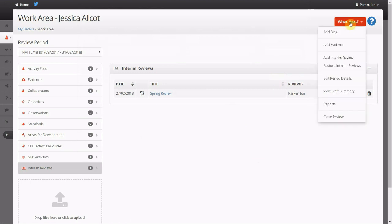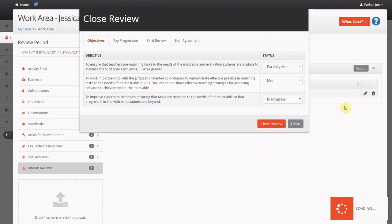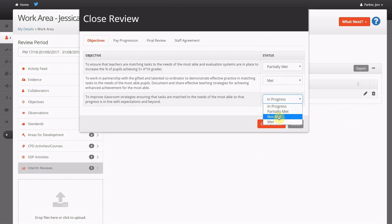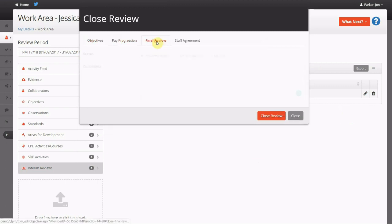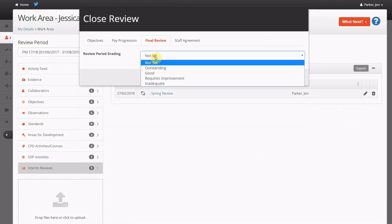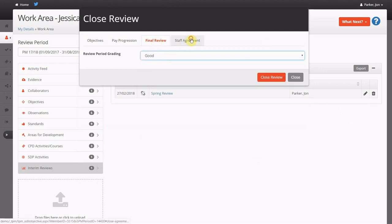At the end of the cycle, staff can close the review, finally deciding whether they have met, not met or partially met each of their targets, indicating whether the performance attained qualifies the staff member for pay progression.